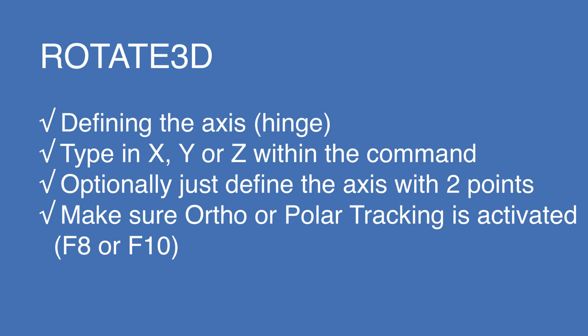So in this lesson, we practice the Rotate 3D just by typing RO and selecting it from the dropdown. And then defining the axis by either typing in X or Y, or by just selecting two points, defining the axis itself. Remember that the axis of rotation can simply be thought of as a hinge point.